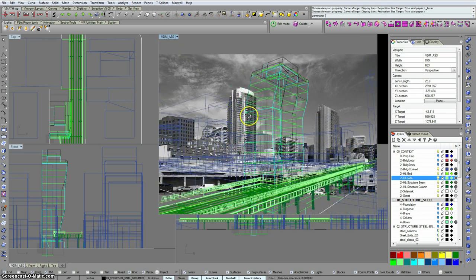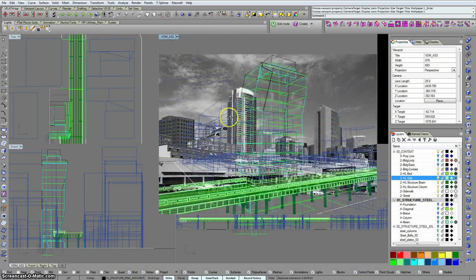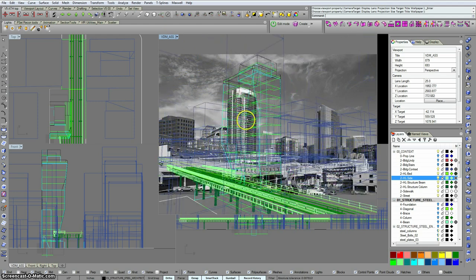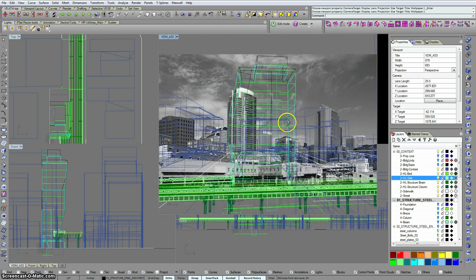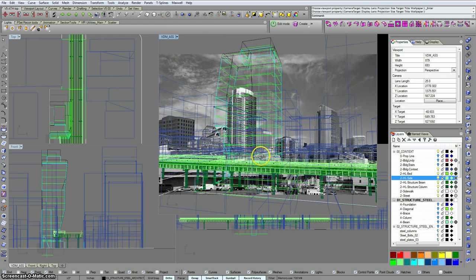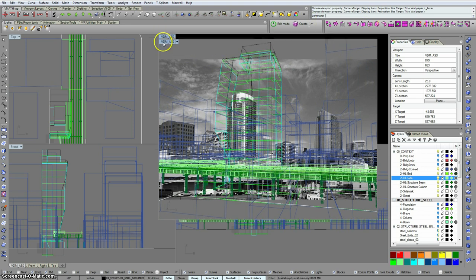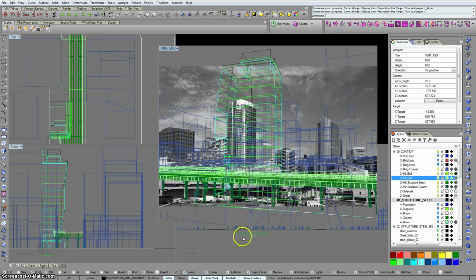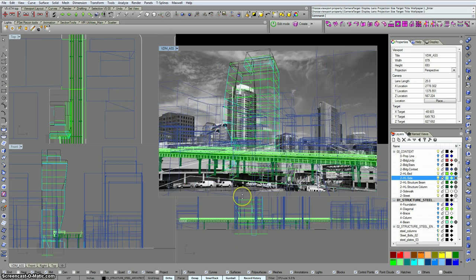This can be a little confusing, because here you can see we can spin the model around, but the image behind it doesn't spin around. But if you have a specific view that you're trying to line up to, this is pretty handy. Also, you can change the aspect ratio of your viewport to match the background image.